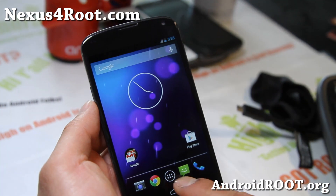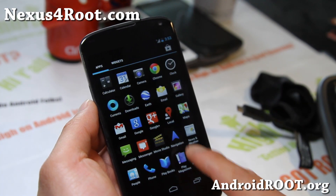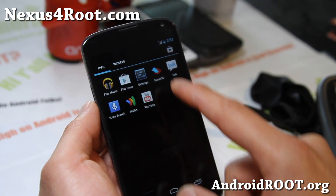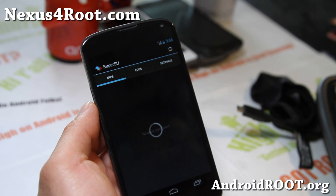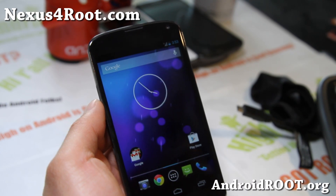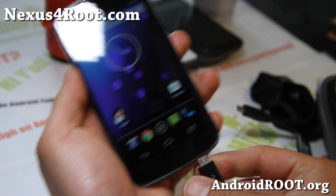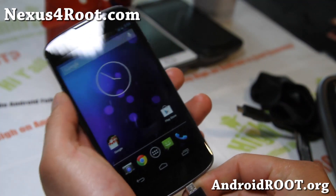The phone has rebooted and you'll see that you now have SuperUser / SuperSU — that's your superuser app. Now let's go ahead and restore all of your app settings.